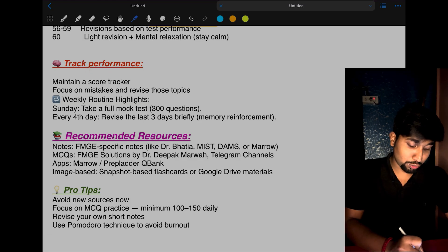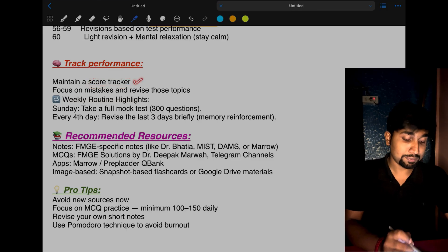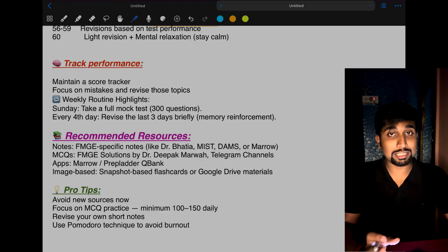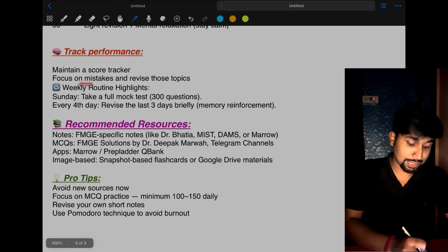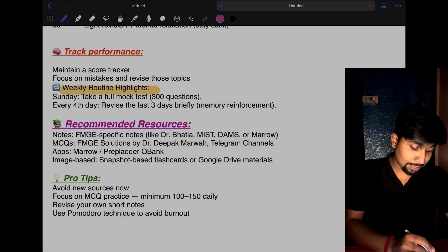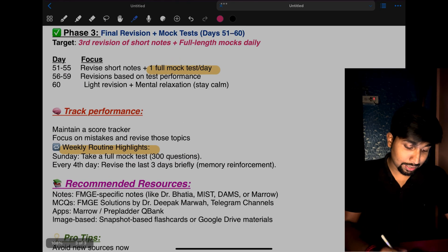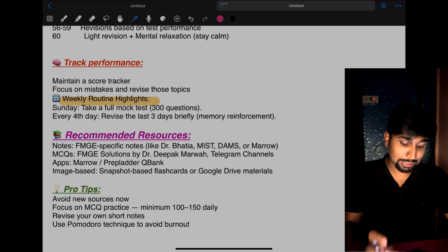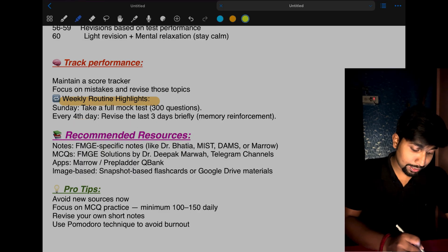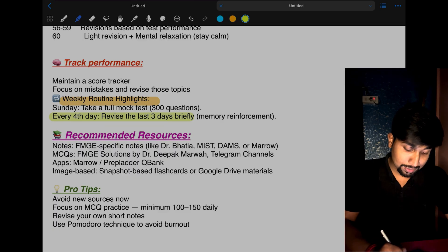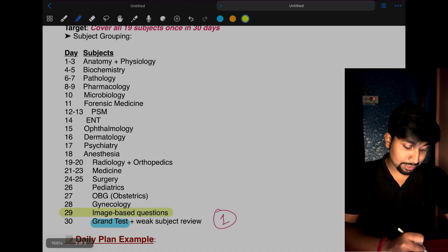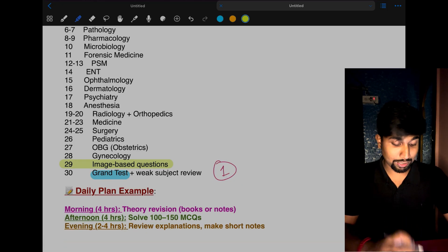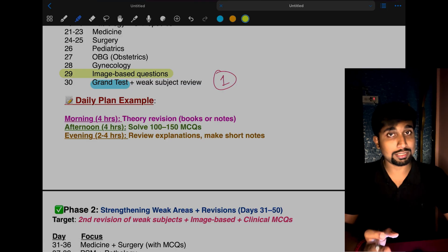Track your own performance by maintaining a score tracker—a small diary where you write your scores and check improvement. Focus on mistakes and revise those topics. If you're wrong on one question, that question shouldn't be wrong anymore. Make weekly routine highlights. On Sundays, you can take a full mock test—this is optional. In 10 days, give at least 5 GTs, plus the 2 earlier GTs, so 5-6 GTs are enough. Every fourth day, revise the last three days briefly. This is very important for memory reinforcement. When you study anatomy in the first three days, by day 25-26 you'll forget it, so every fourth day revise what you studied in the last three days.